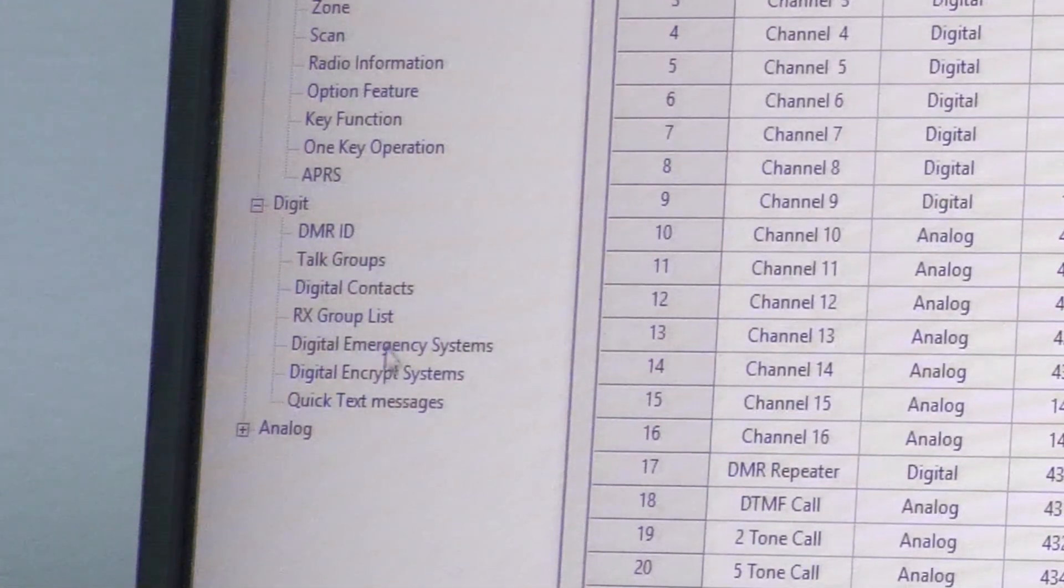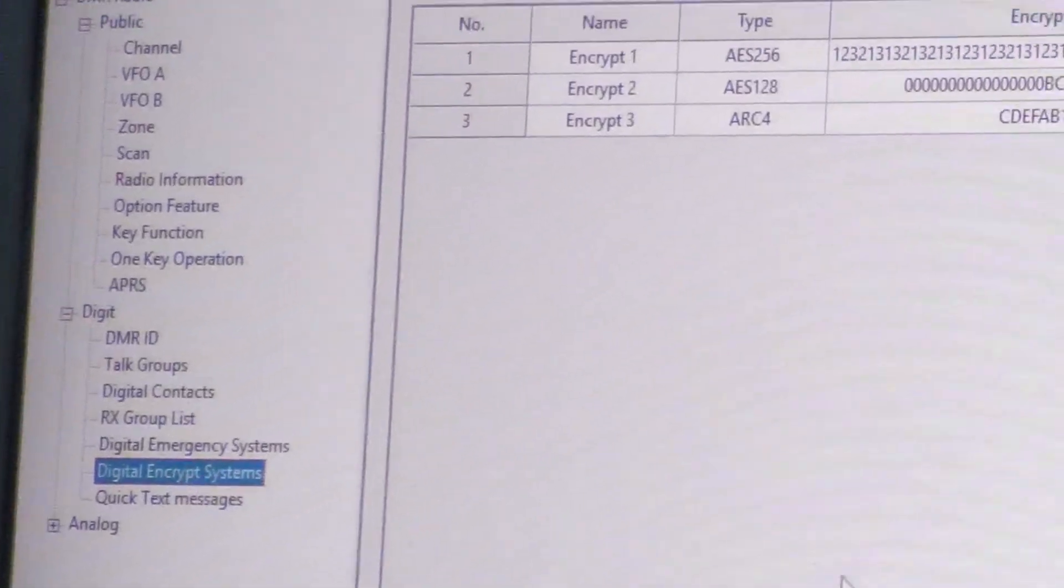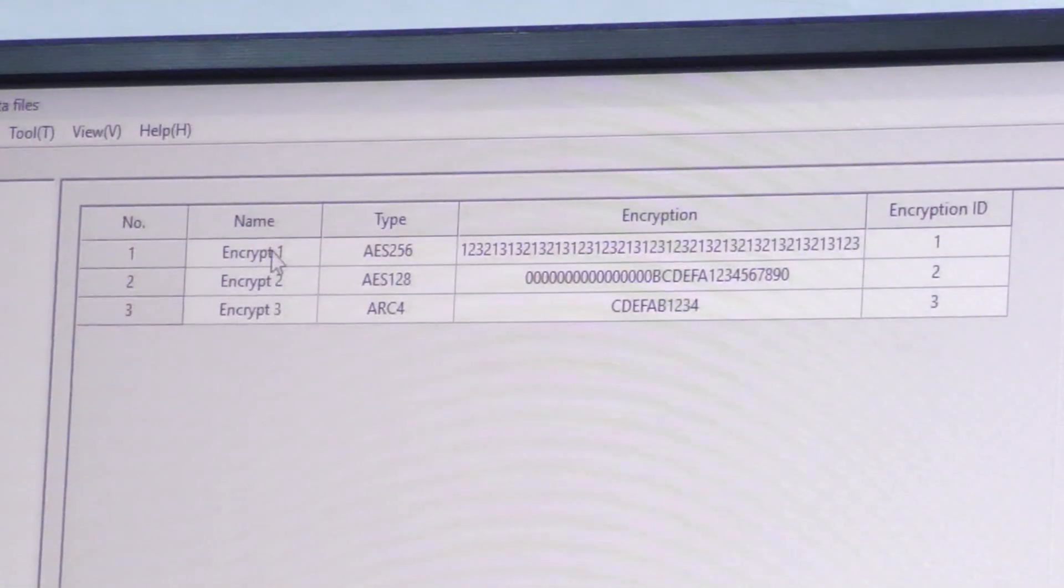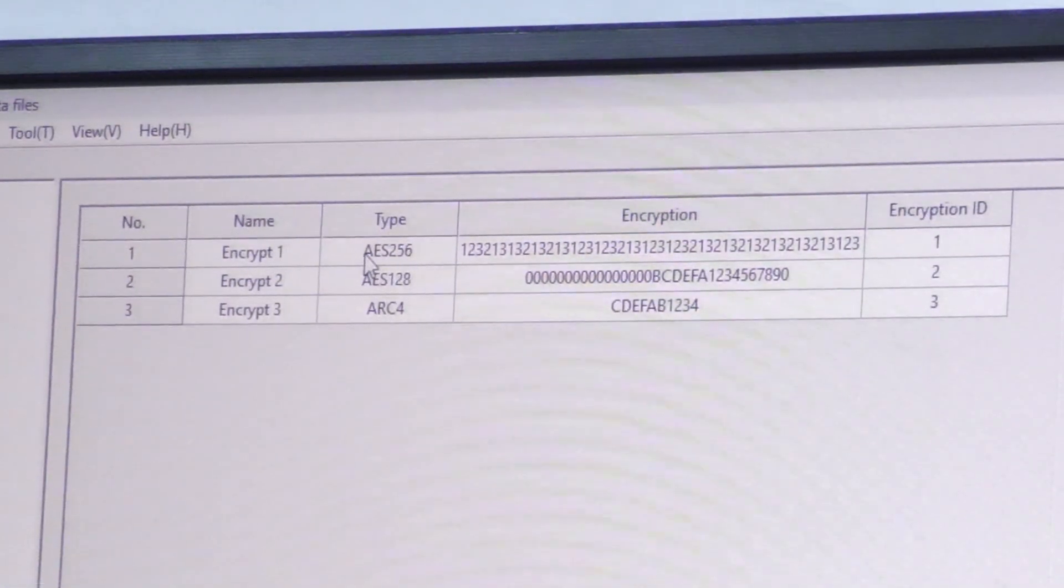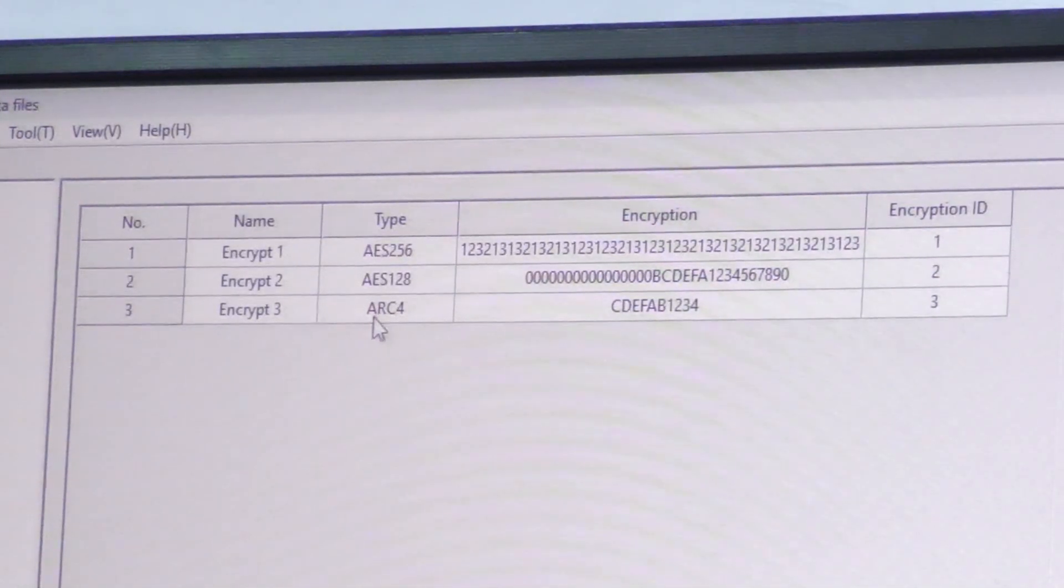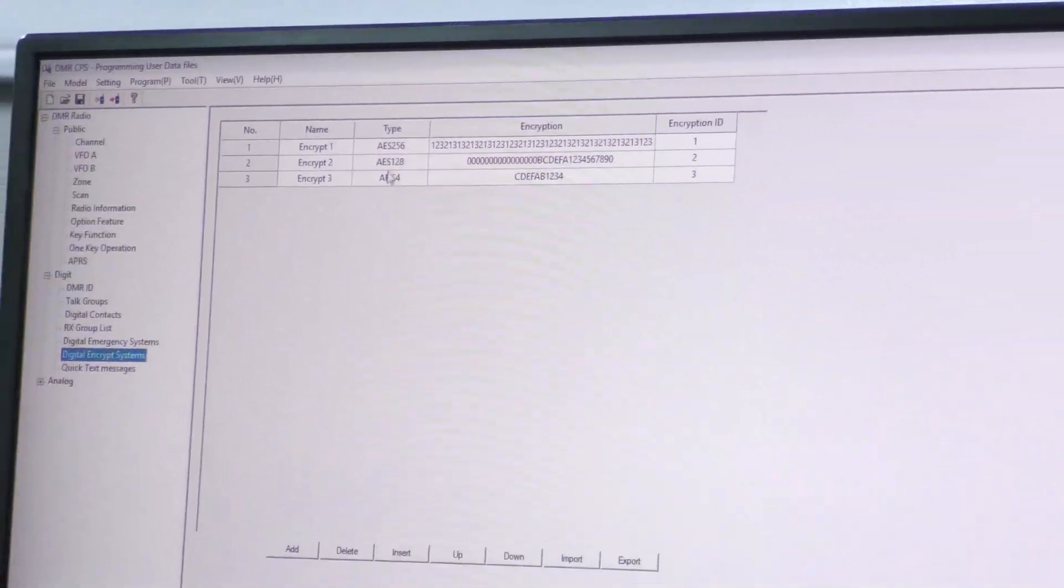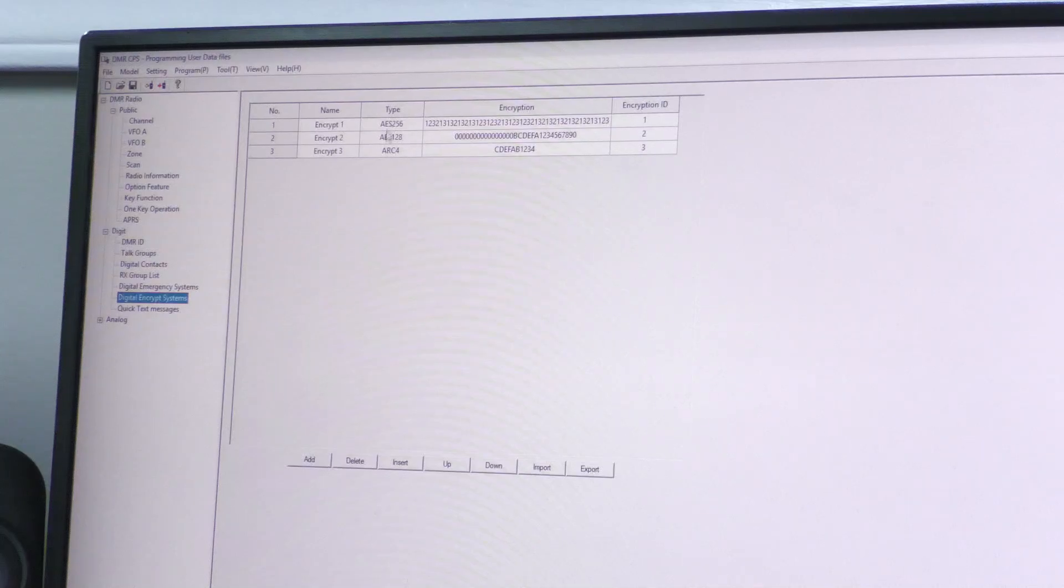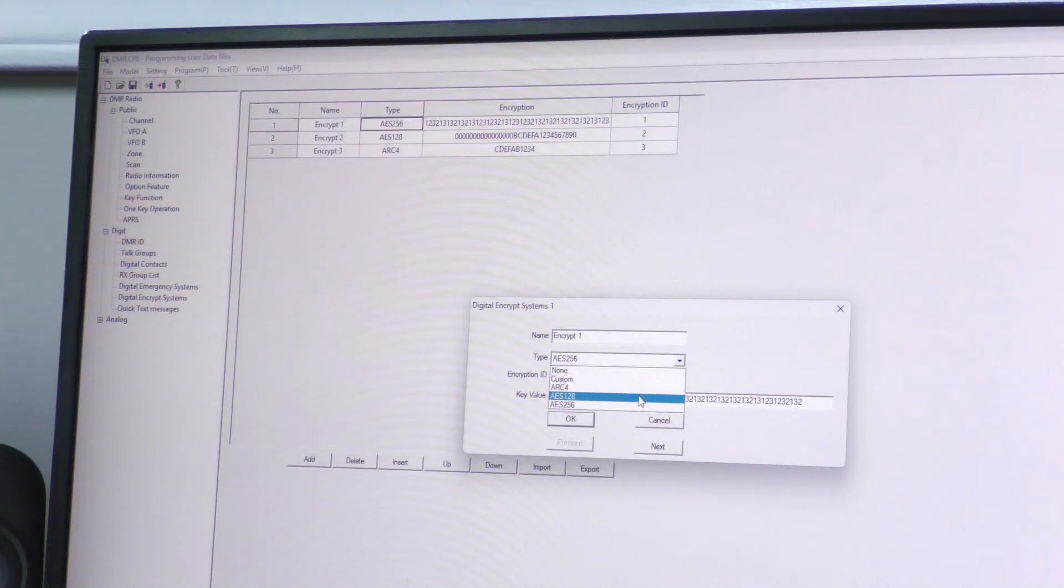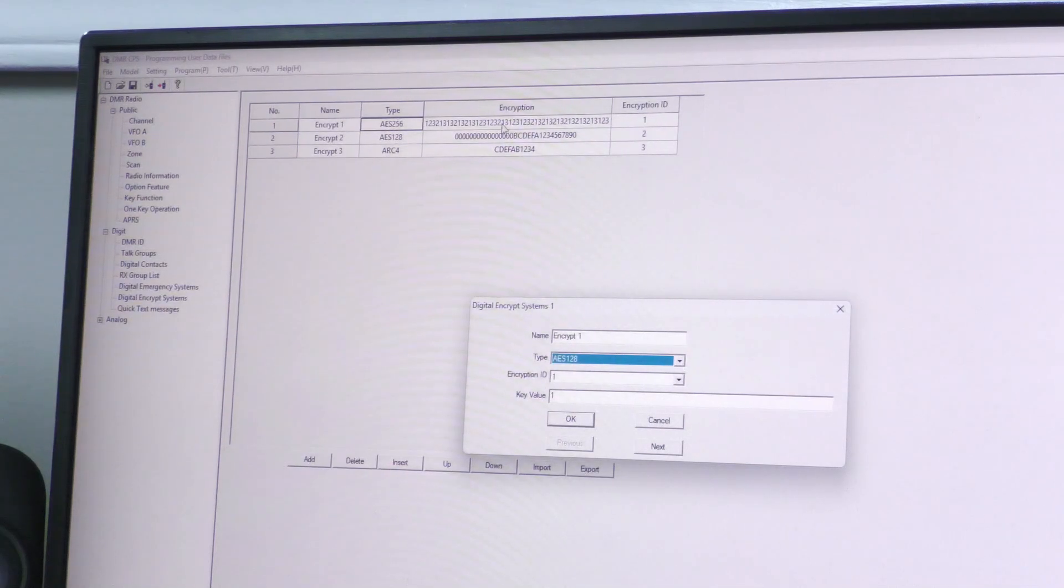Okay, we have three slots here. The first slot is always dedicated to AES 256, second slot's dedicated to AES 128, and third slot's dedicated to Arc 4. If you switch slots 2 and 1—for instance, if I put AES 128 here and use the 128 key right here instead of the 256 key—it's not going to work.